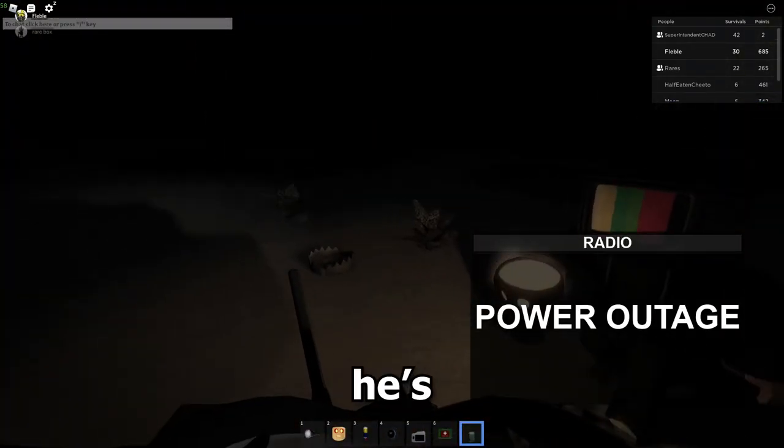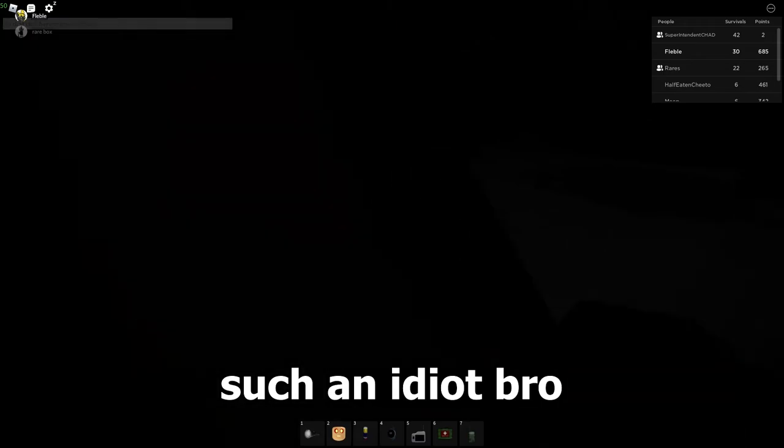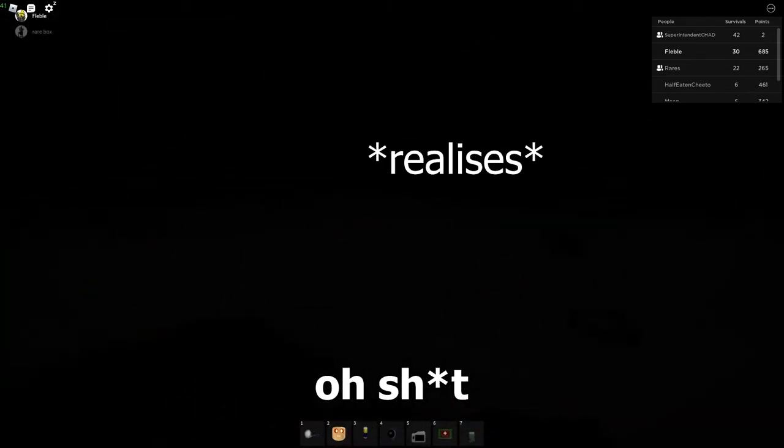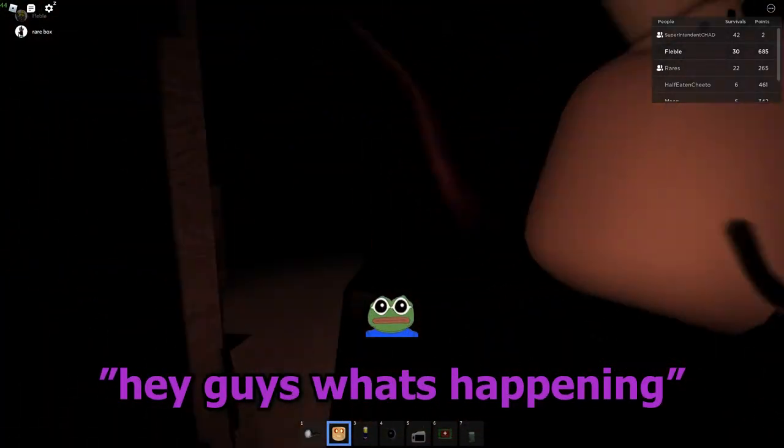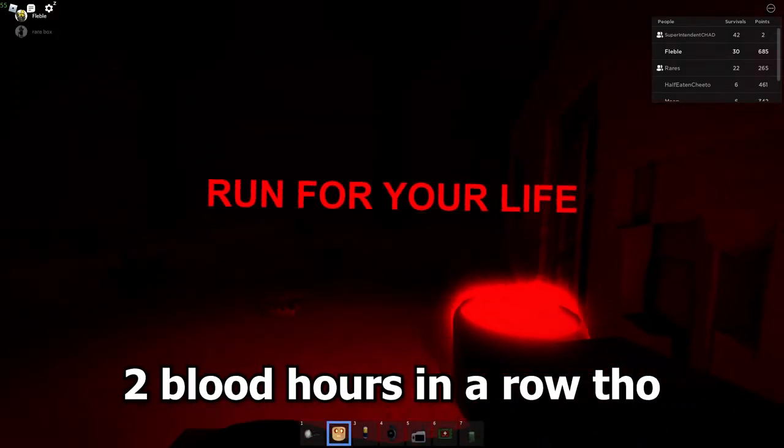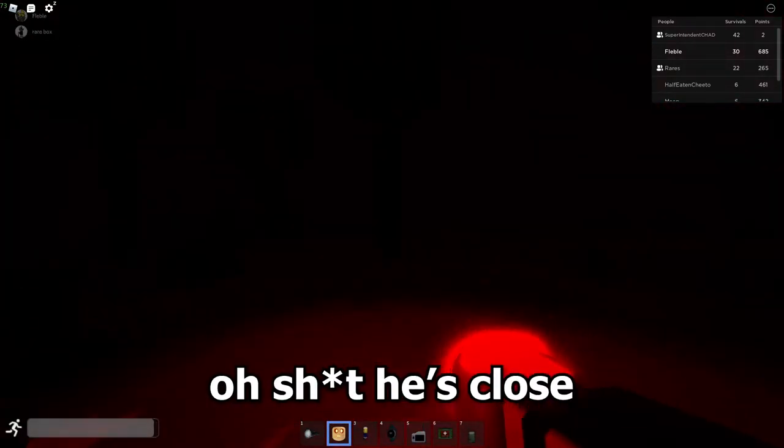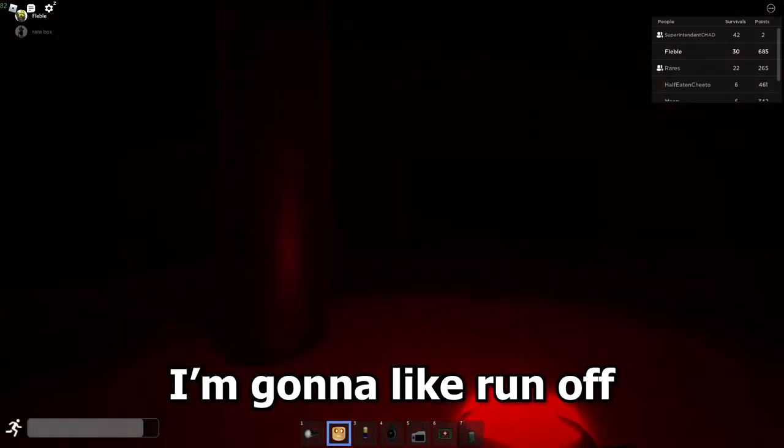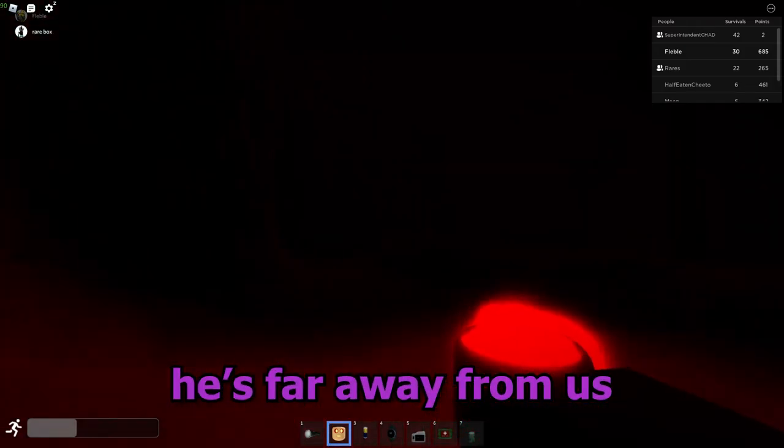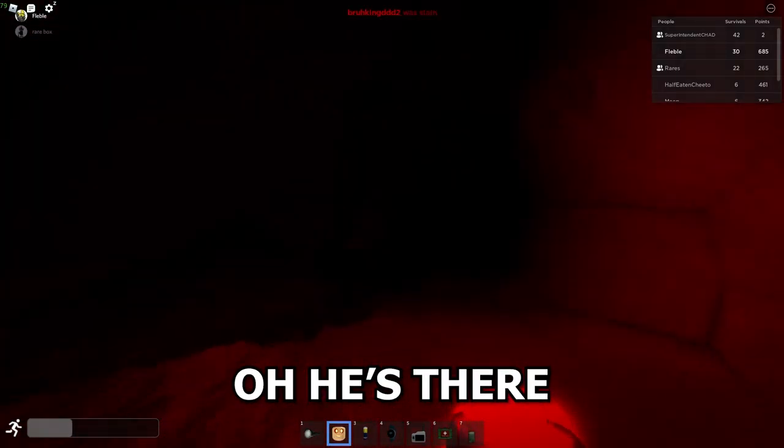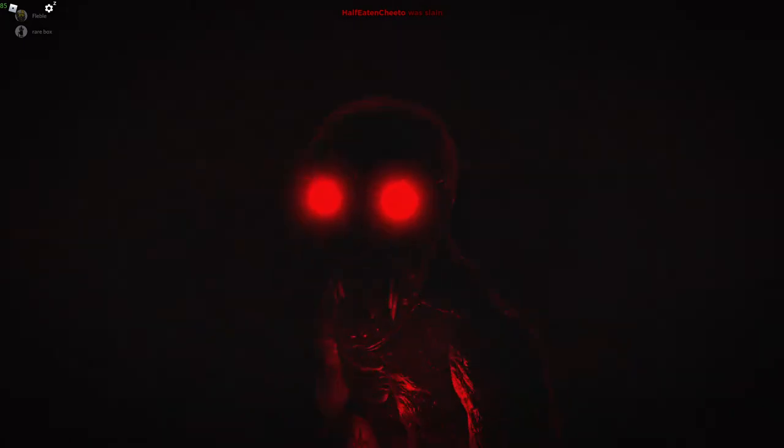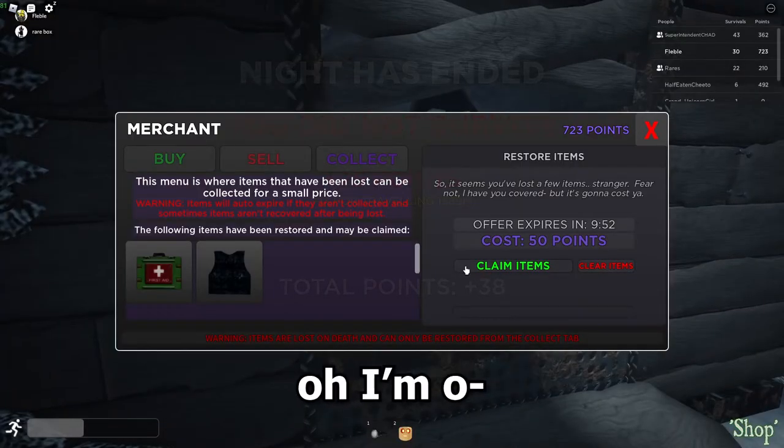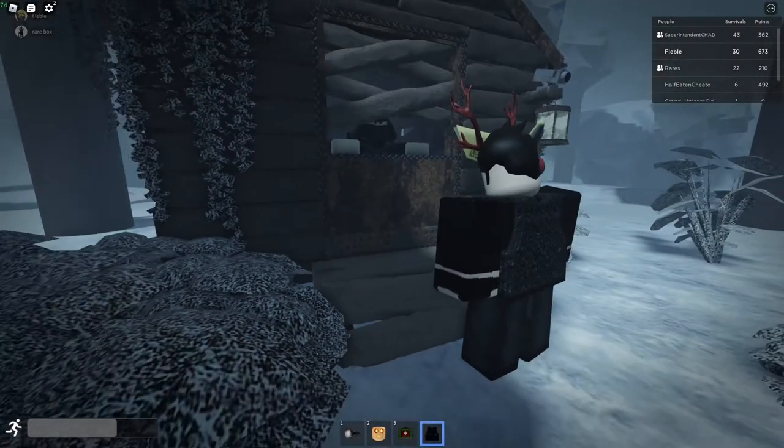Oh, he's such an idiot, bro. Hey, it's blood hour again. Oh, hit him right now. Hey guys, what's happening? Two blood hours in a row though. Oh, he's close. I'm gonna run off. He's far away from us.